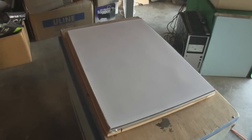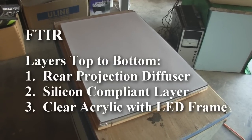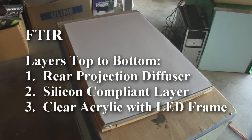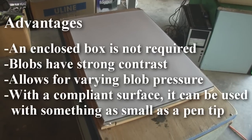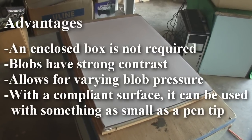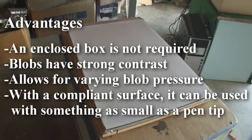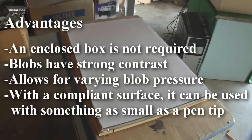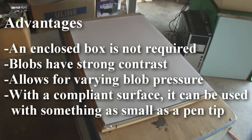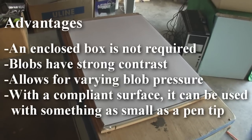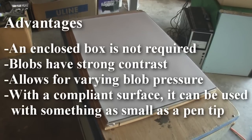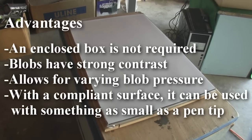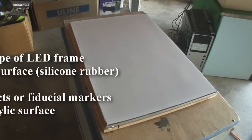To build an FTIR table, it's Frustrated Total Internal Reflection. Some of the benefits are an enclosed box is not required. Your blobs have strong contrast. You can also set it up to have varying blob pressure, and with a compliant surface, it can be used with something as small as a pen tip.